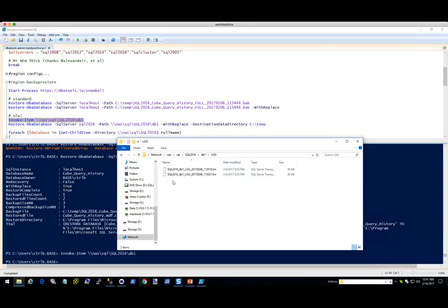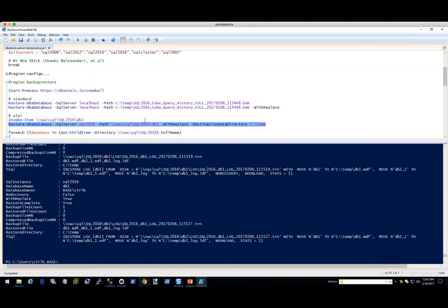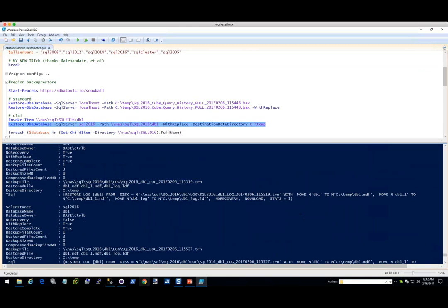We go in there and we have some fulls, a diff, and then some logs. What we do here is specify the SQL server, the path — the path we were just in — say WithReplace because I already have it on the server. For the destination data directory, if you don't specify anything, it'll put data to your default data and logs to your default log directory. You can change that using this switch. Putting it on C is worst practice, but we do have some servers configured that way because that does happen in the field. And you can see just as fast as that — how amazing — it grabbed all of that and restored everything we needed.